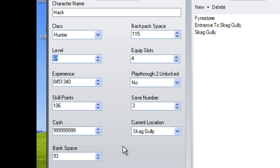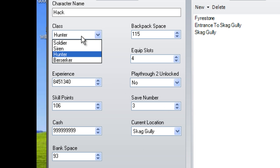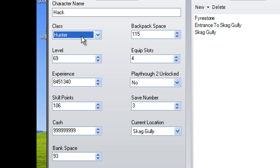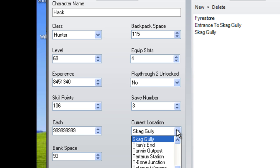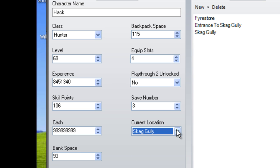You can pretty much change anything in here if you want - your class, that's pretty sweet. Level, experience, skill points. 106 is the perfect amount, that is everything filled in your tree. Cash, obviously doesn't really matter. You just have unlimited after that. Set your location, where you're at, and then the fun stuff is weapons.